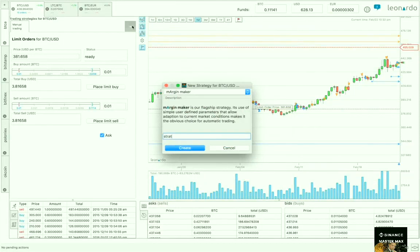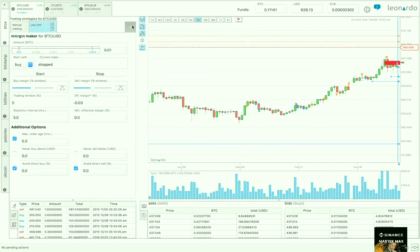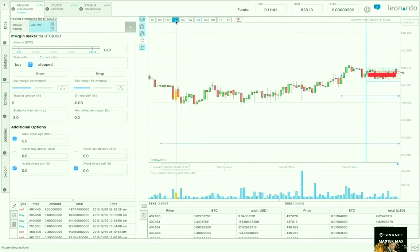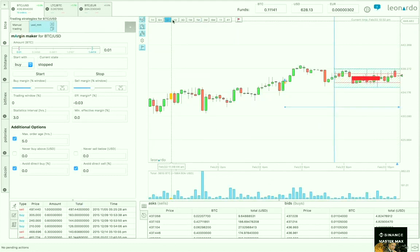Press plus to get started and then you can give your strategy a name or take the default. Now we can see this great visualization of the strategy.